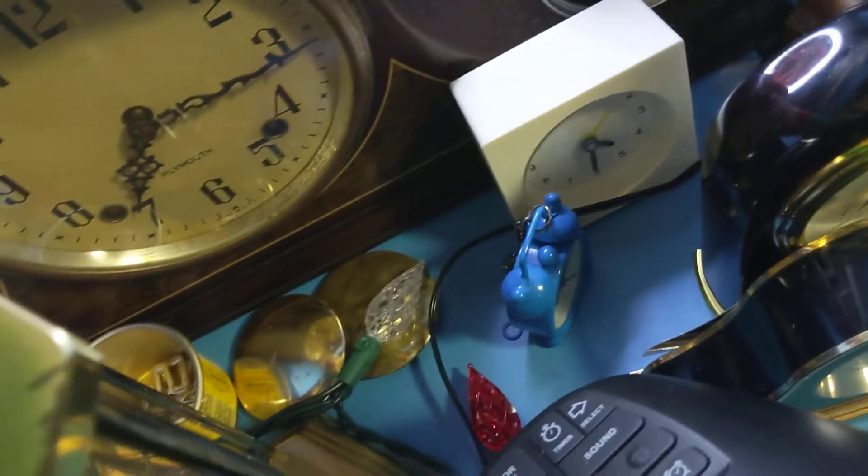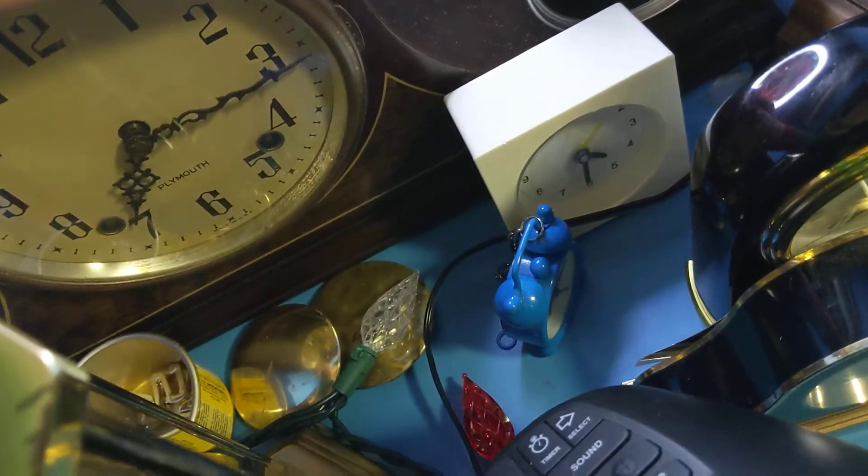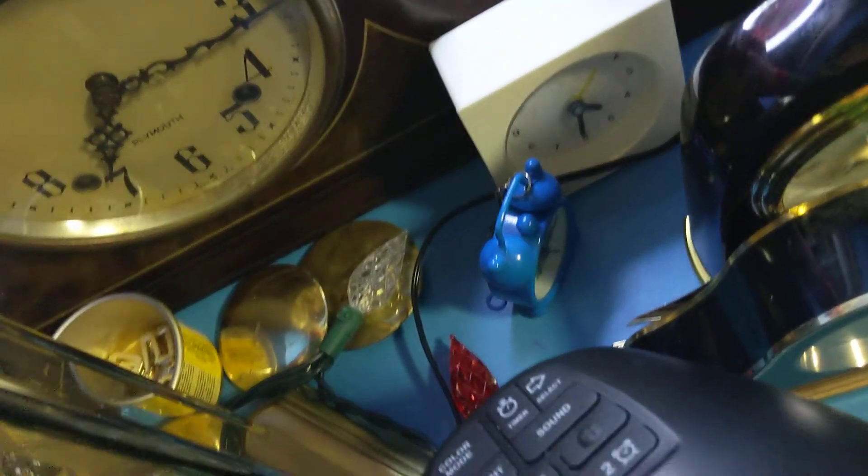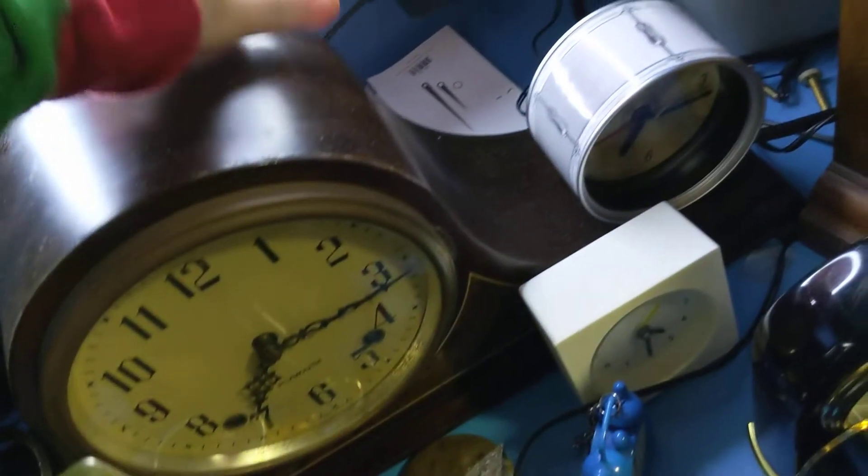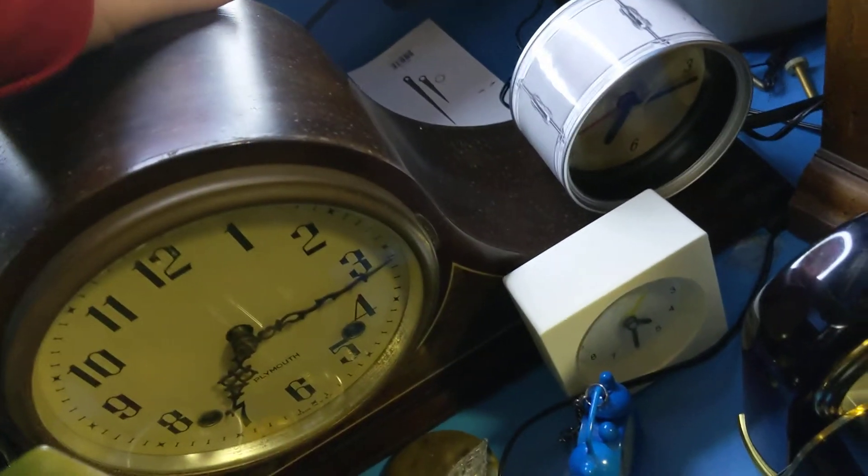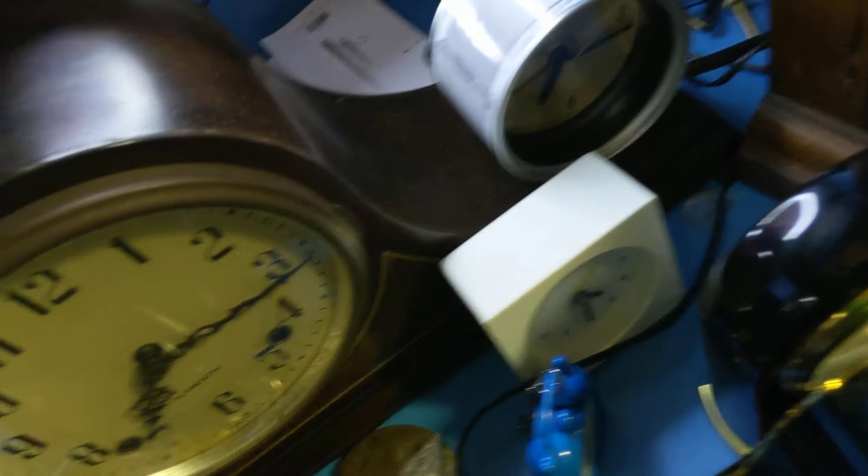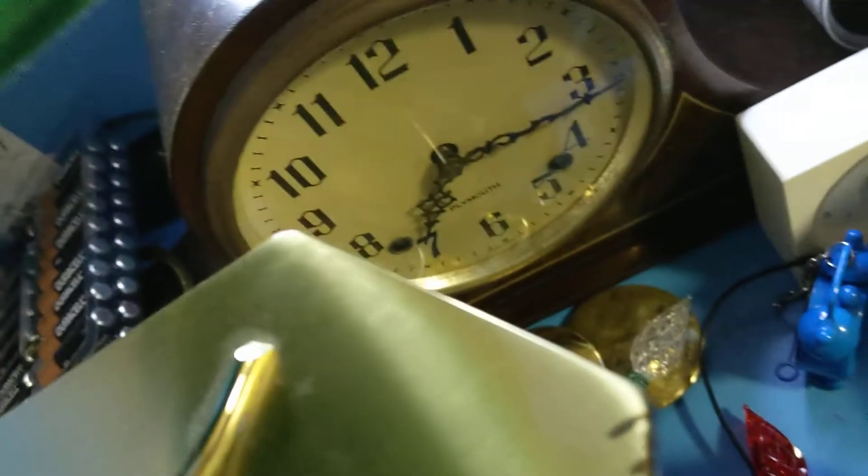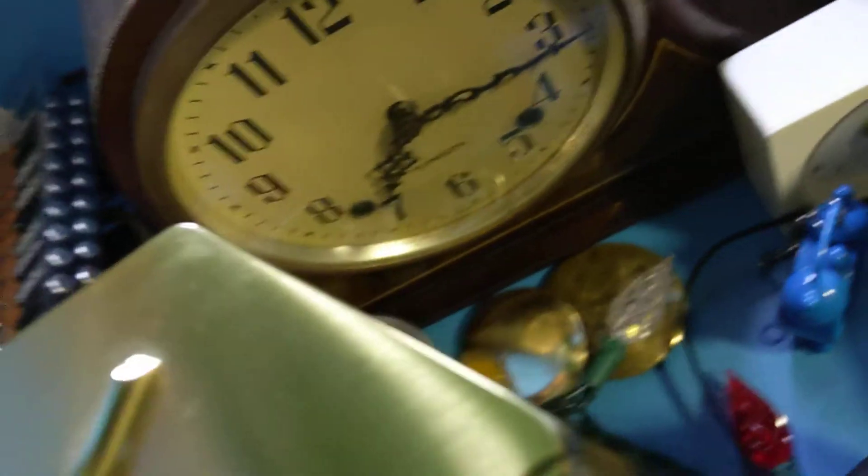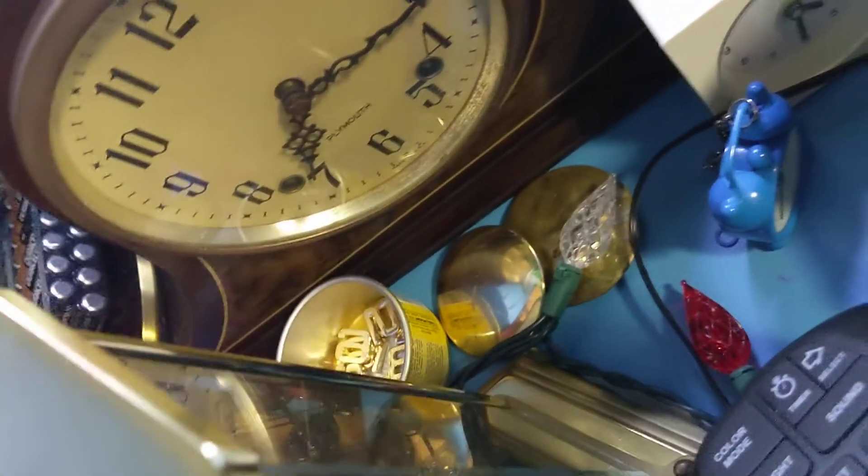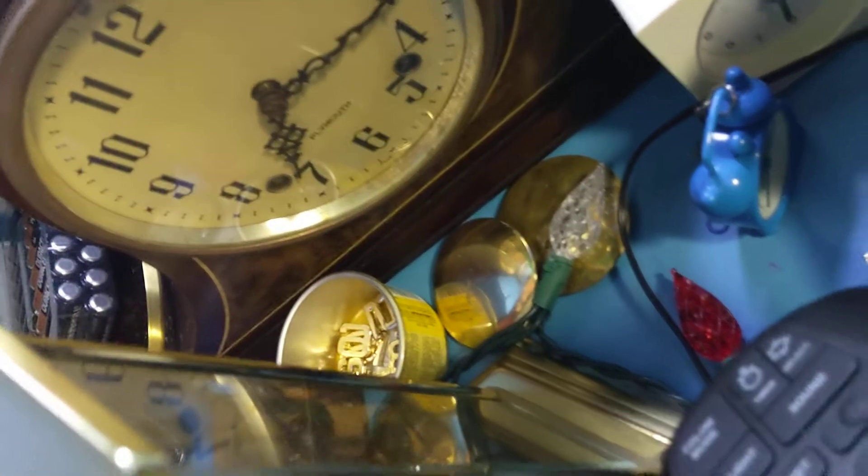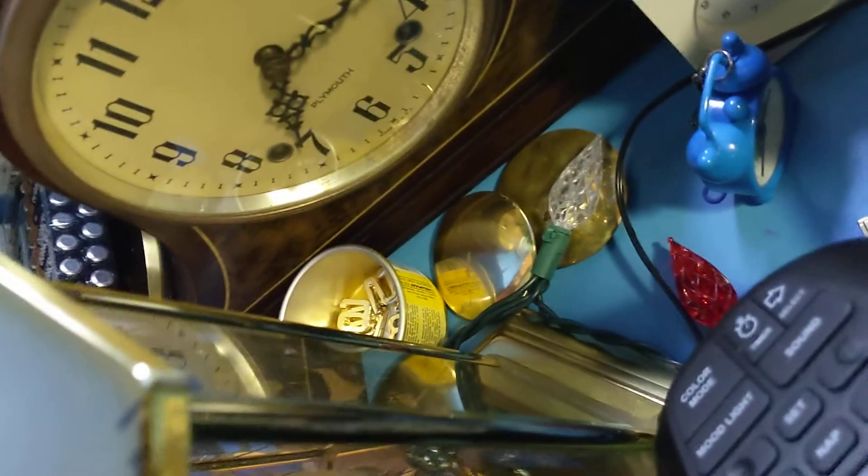This one is a Plymouth Mantle Clock. I think it's made by Seth Thomas. If you see that light, that's another clock I got for Christmas. It's got a bim-bam chime, but one of the hammers isn't striking.